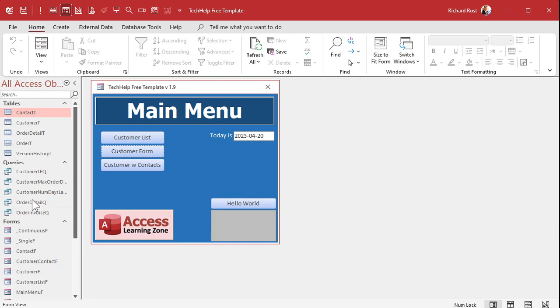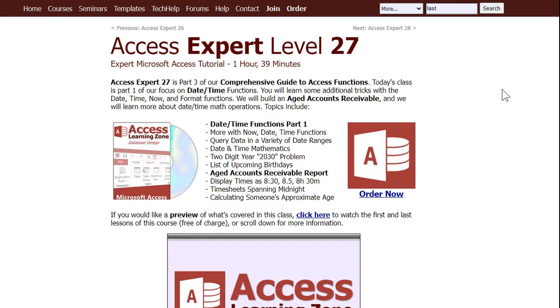And now if you want, you can use that query to feed a form or a report, or you can print it out and mail it to someone, or whatever you want to do with it. If you want to learn more cool stuff like this, I recommend my Access Expert 27 and 28 classes.